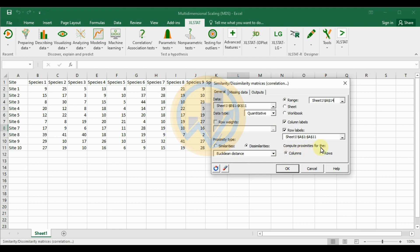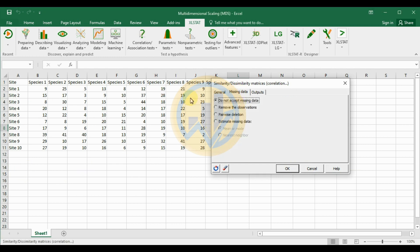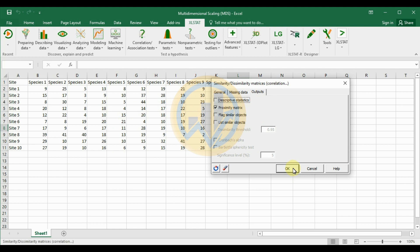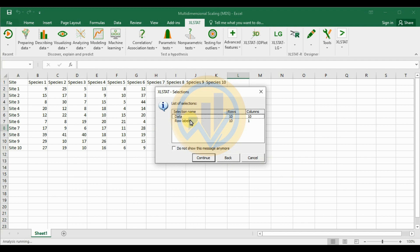For the column options, there is no missing data, so select the option to not accept missing data. For the output, select only the proximity matrix, then click OK. The selection options confirm 10 rows and 10 columns of data, with row labels for the 10 rows in 1 column. Click the Continue button.